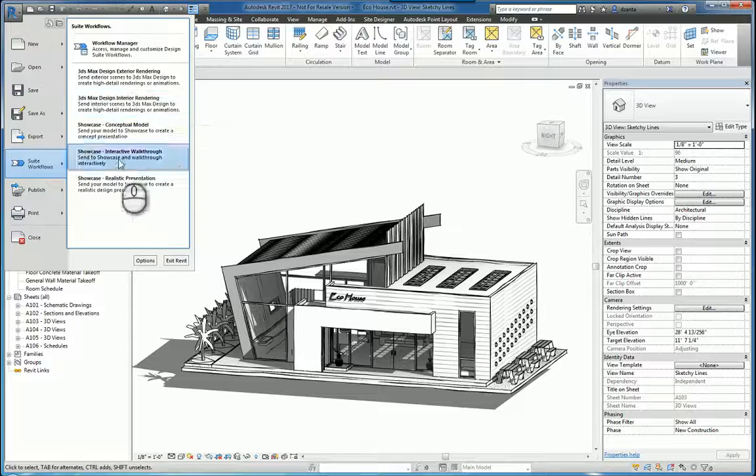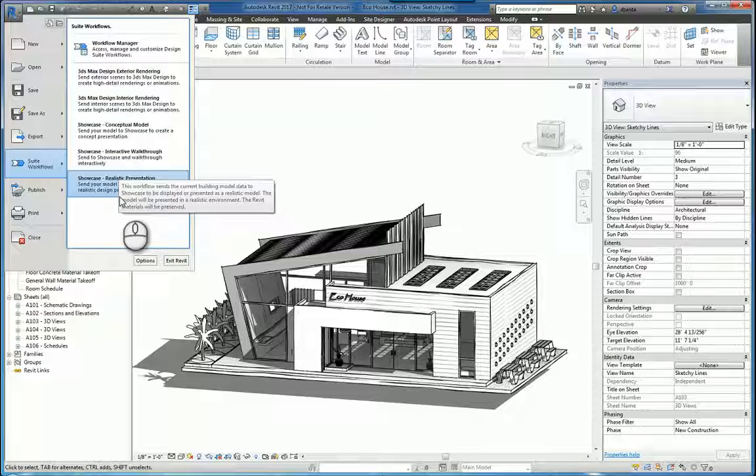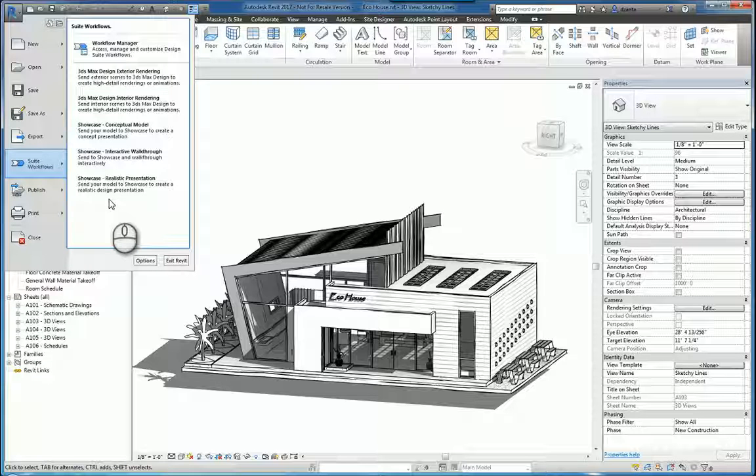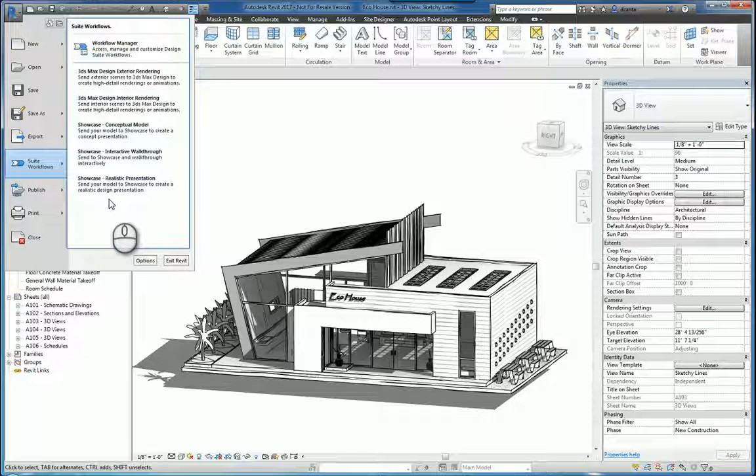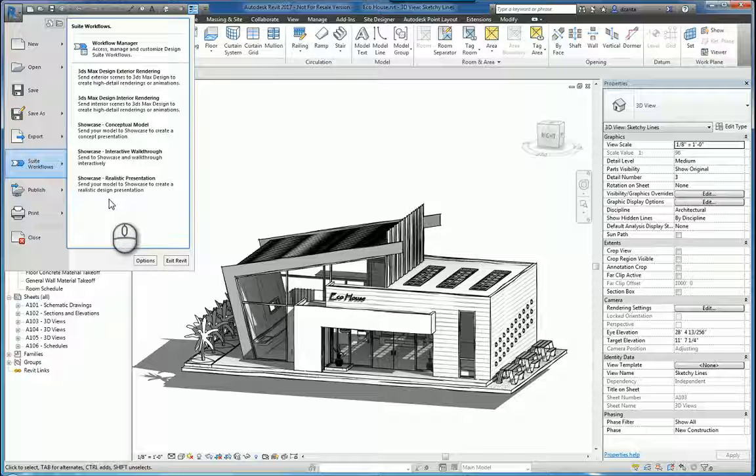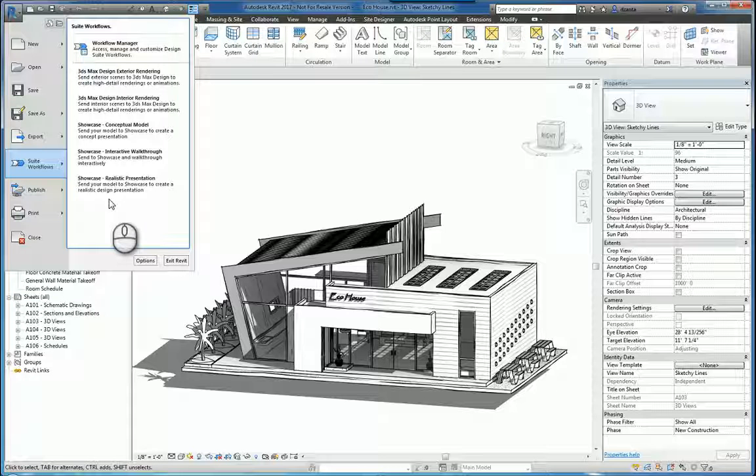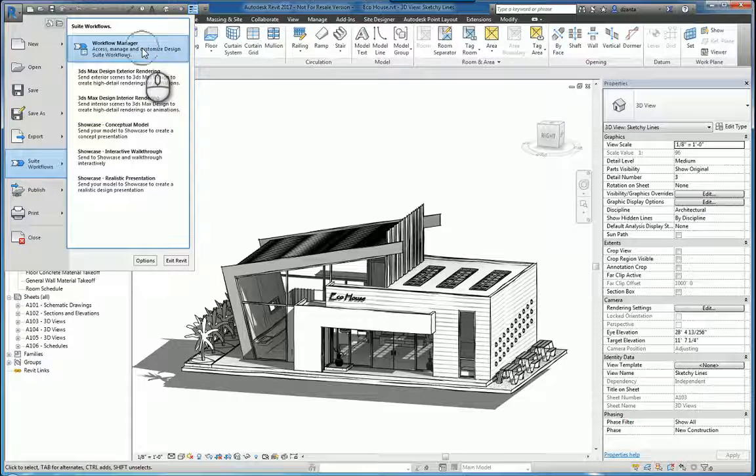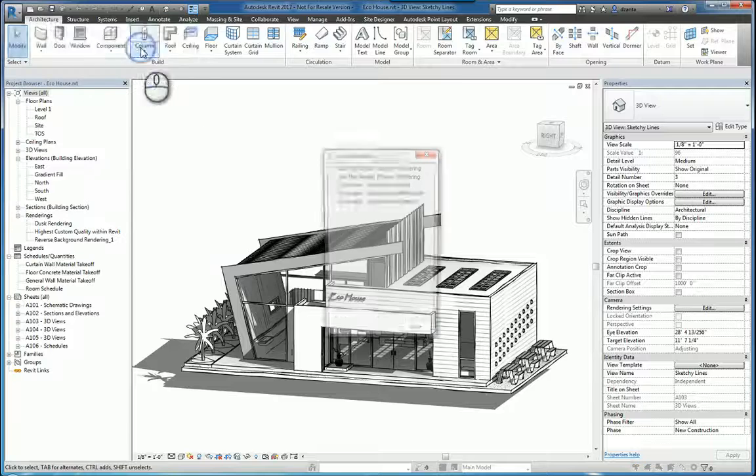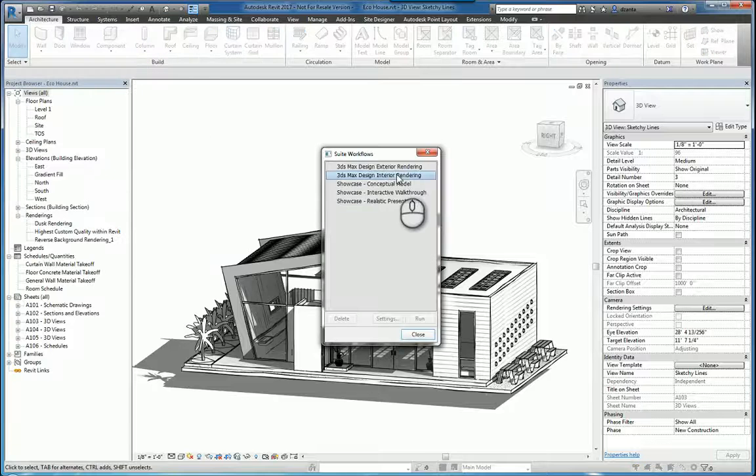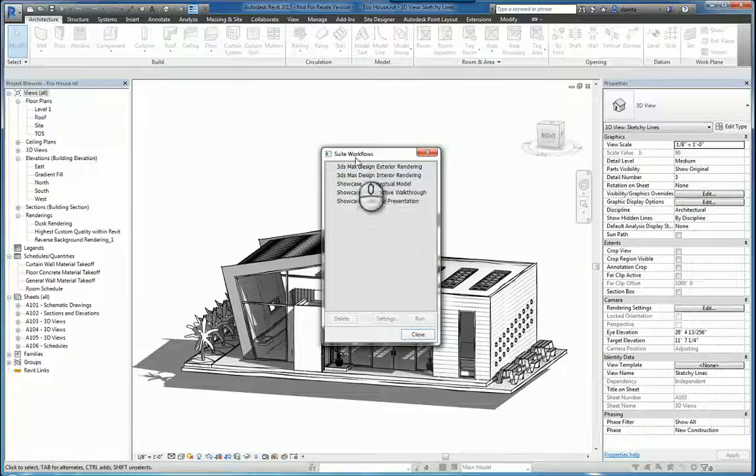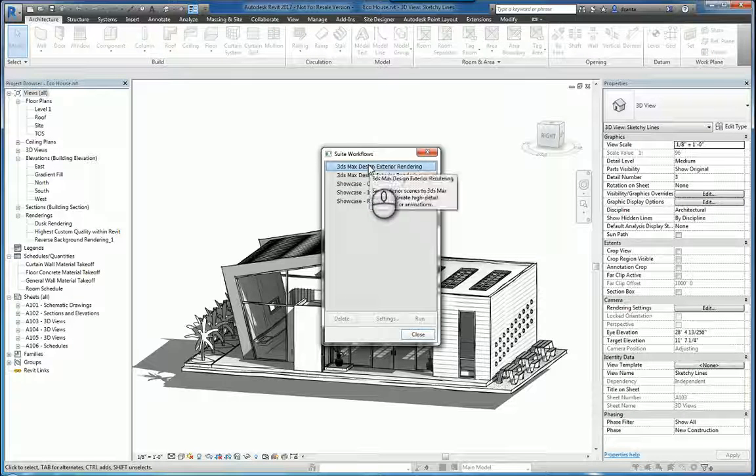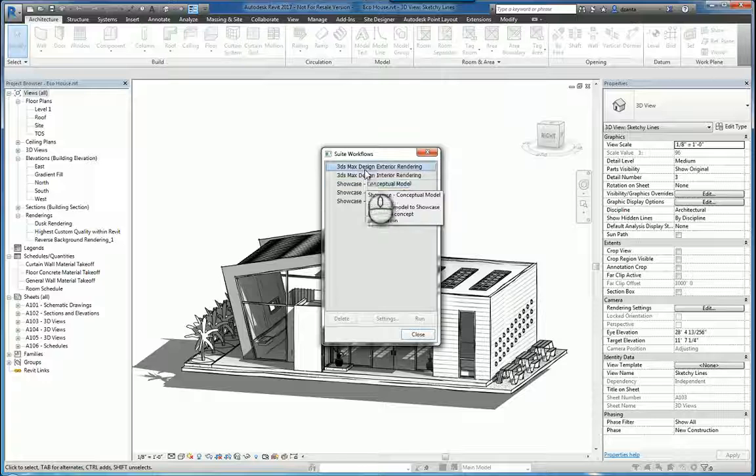These are the defaults and basically what's happening is when you use this tool, it's exporting out the data to an FBX file and immediately taking the FBX file and the settings and bringing it directly into 3ds Max or Showcase. You have the Workflow Manager tool here that if you select this, it will give you the suite's workflow window and will list all the ones that you have to work with.